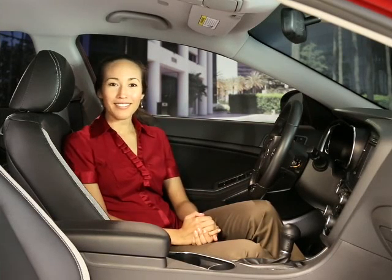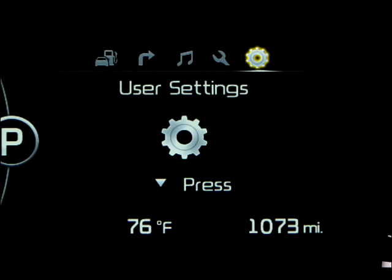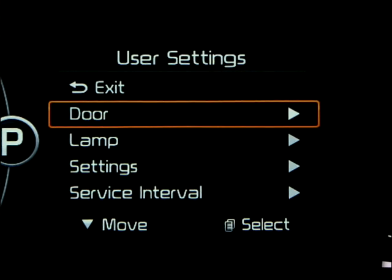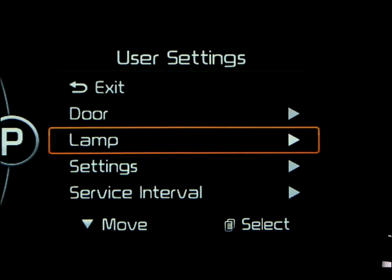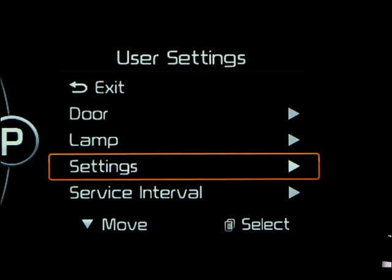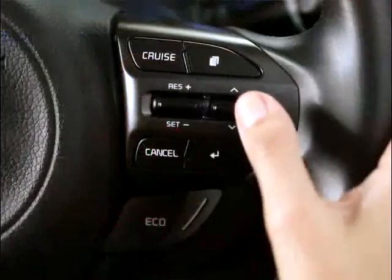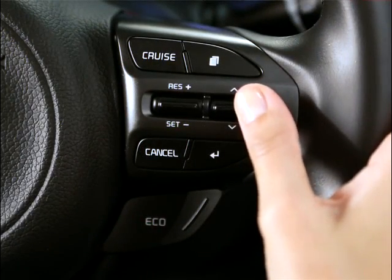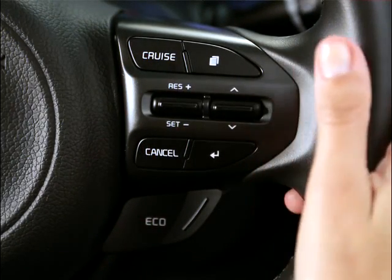The gear icon represents user settings, which allows you to change the settings for vehicle doors, lamps, and other items. You can scroll through the various settings by pressing the up and down select button on the right-hand side of the steering wheel.